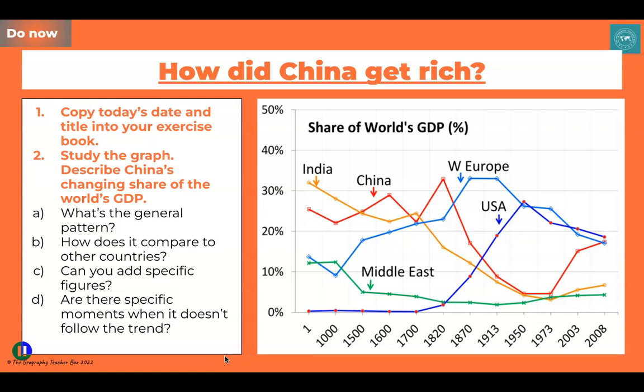What I'd like you to do is answer these four questions. You're going to focus specifically on China, which is shown by the red line on your graph. First, write a sentence or two about the general pattern of China's GDP since the year one up to 2008. Second, compare China's experience with other countries. Third, add some specific figures into your descriptions — start points, end points, and any moments when it doesn't follow the expected trend. Pause the video and describe China's changing share of the world's GDP.